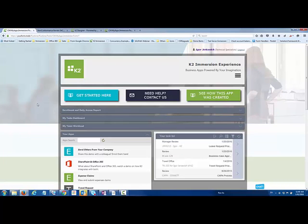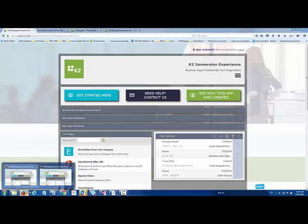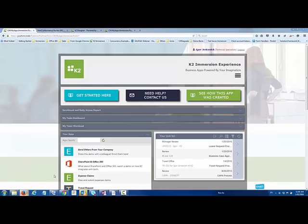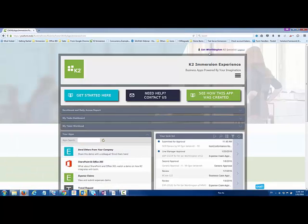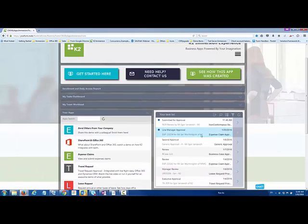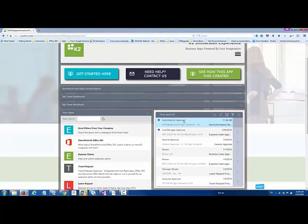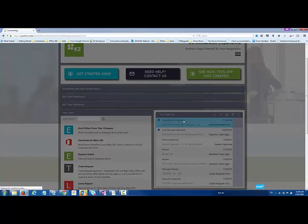In this particular case, what I'm going to do is I've got another browser opened that's now logged in as Ian Worthington. You'll see it's submitted for approval, so that process has now been allocated to him. He can come in and open that up as well.